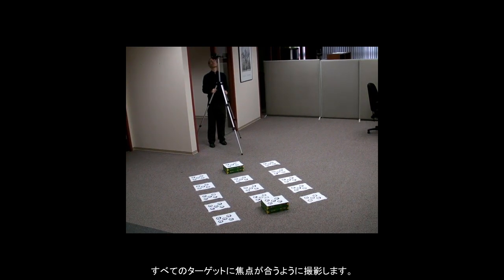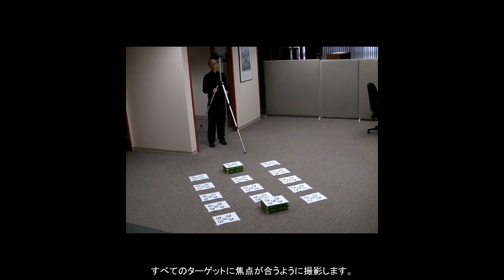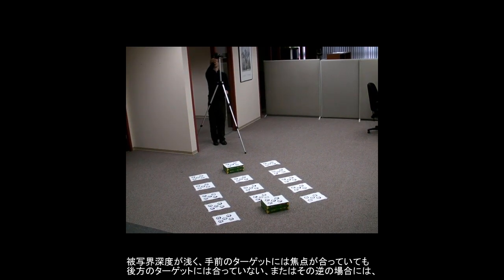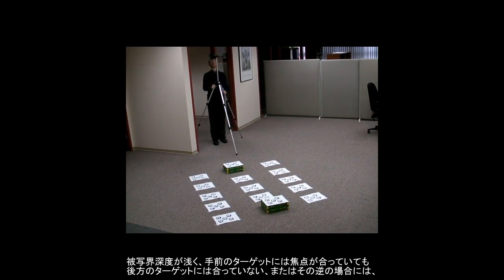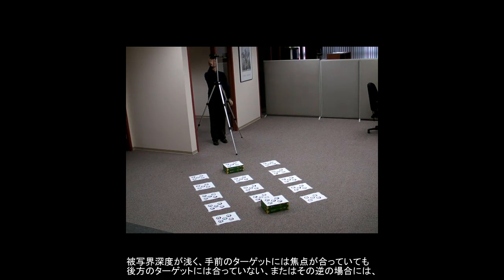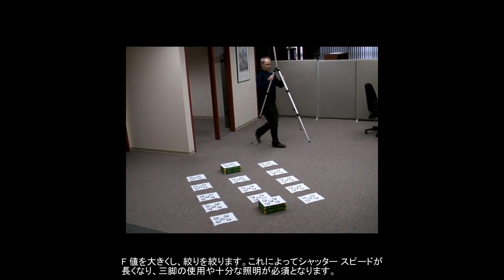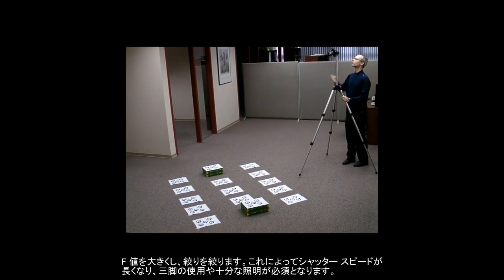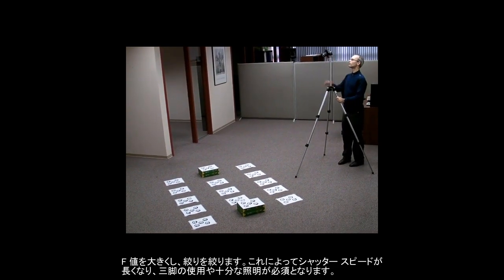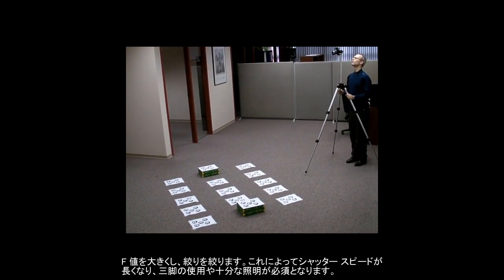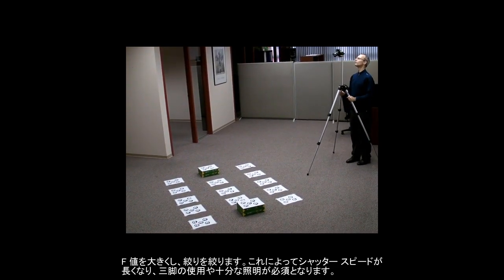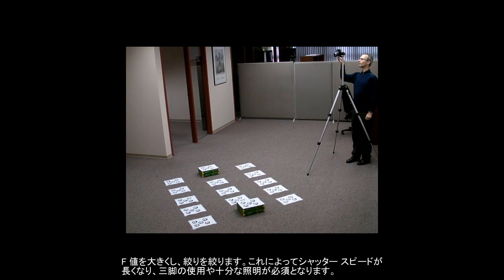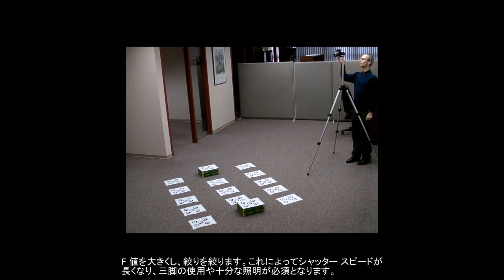All targets must be in focus. If you are having depth of field focus issues, as targets in the front are in focus but not the ones in the back, or vice versa, try decreasing the aperture. That is, increase the f-stop number. This will increase your exposure time, increasing the need for a tripod and good lighting.